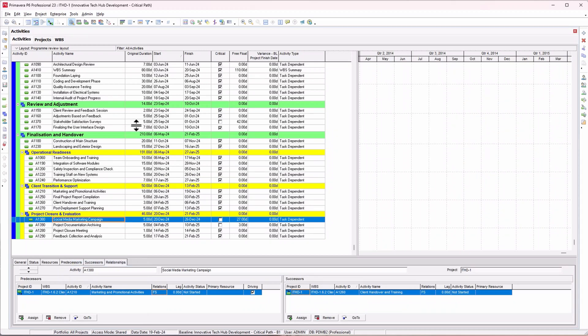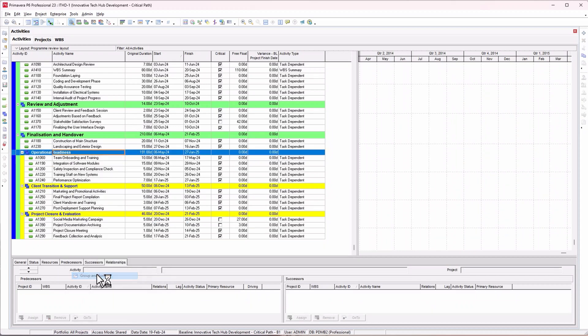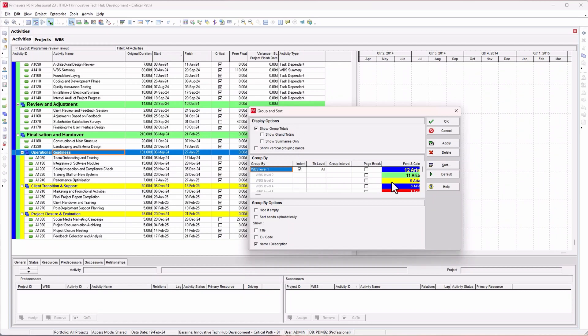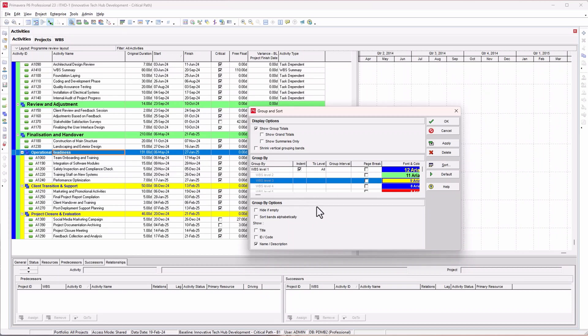There you have it. We've moved all the activities to our sub-WBS. You may be asking where these colors are coming from. Right-click and go to Group and Sort. The first level is blue, the next is green, and the last is yellow. That's why you have these bands in those colors.